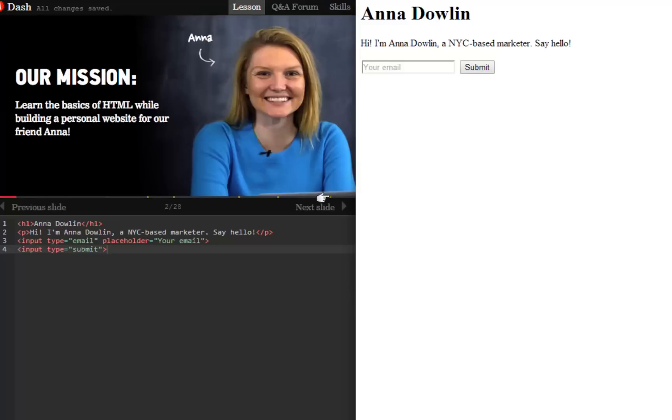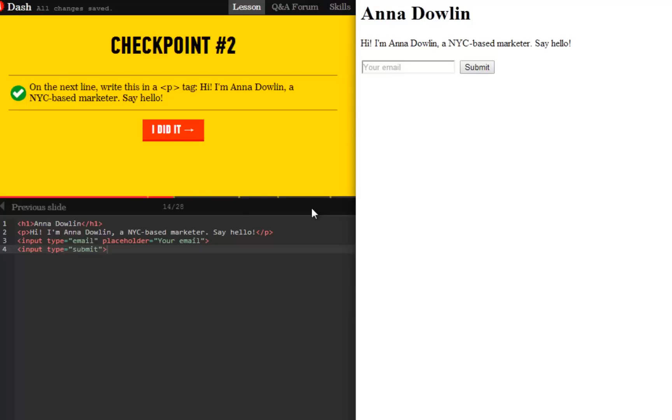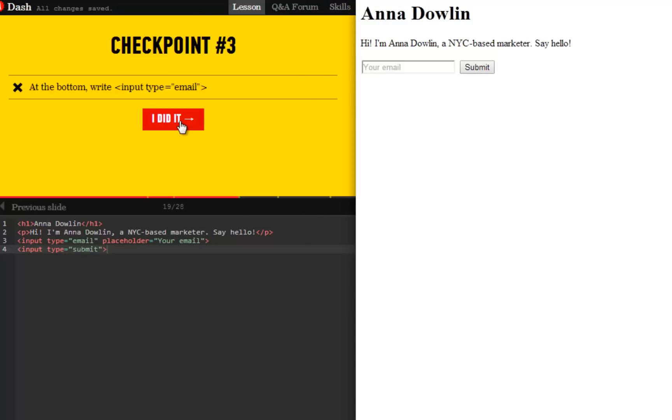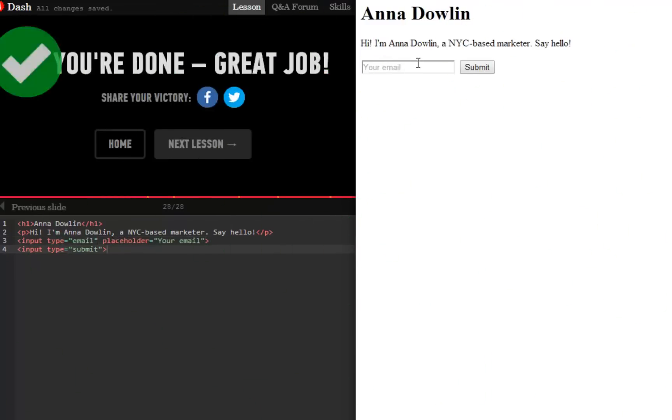In project 1, build a personal website. You are tasked with creating a website for your new friend Anna, an NYC-based marketer.